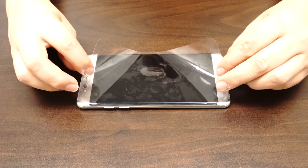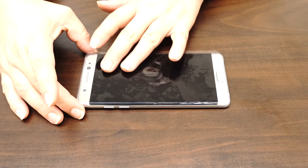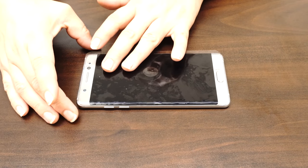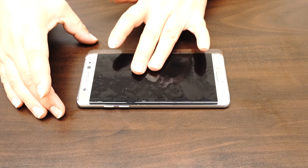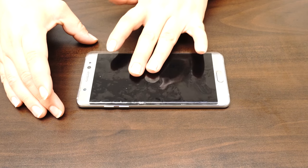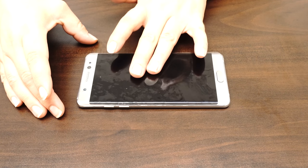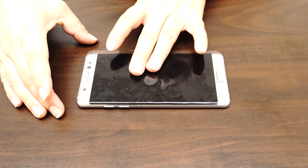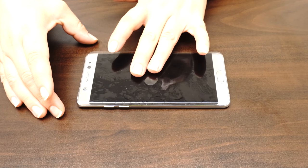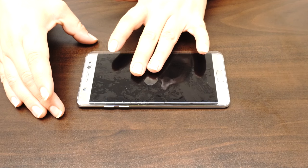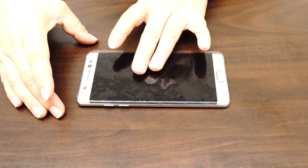Carefully place your IQSHIELD on your device's screen. The installation solution acts as a lubricant that allows your screen protector to move around with ease. If the screen does not move easily, carefully peel it off and apply more solution.